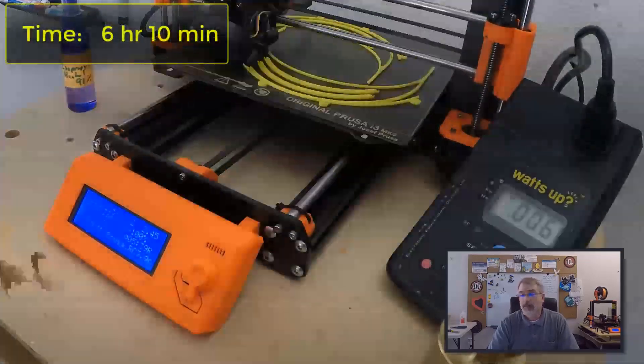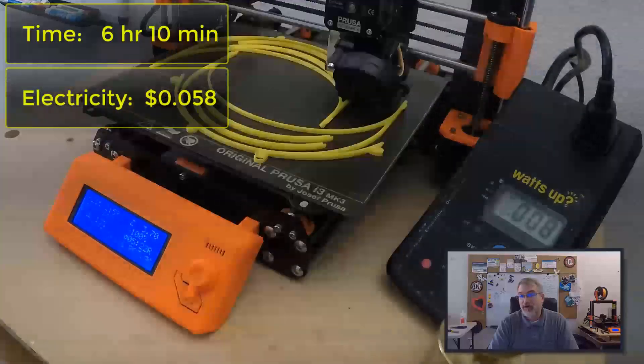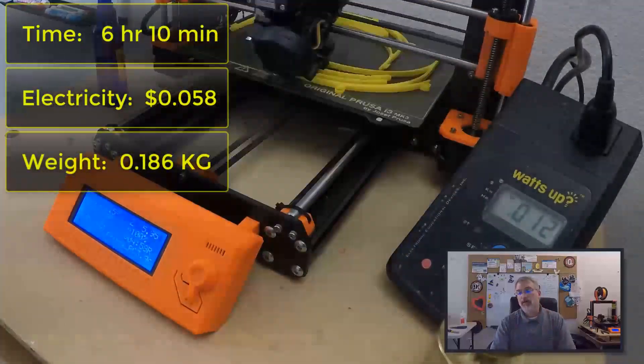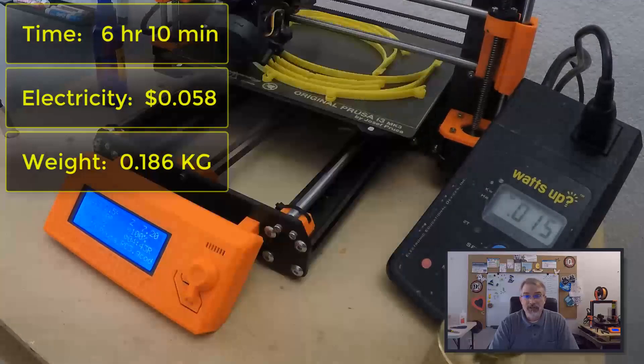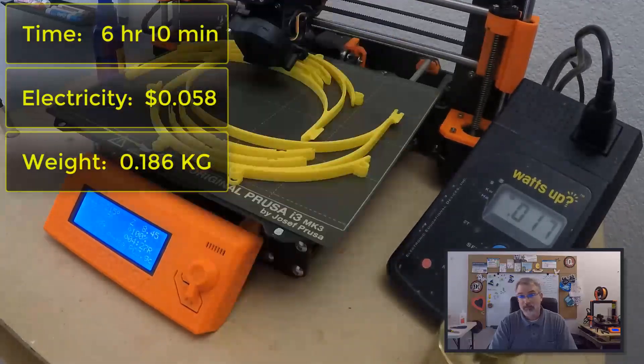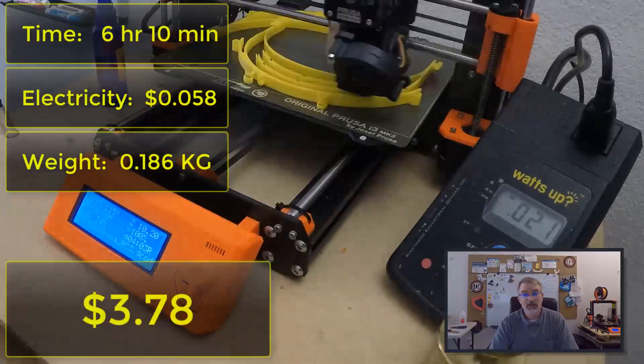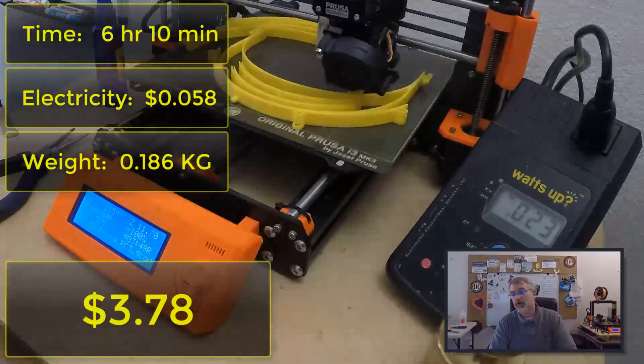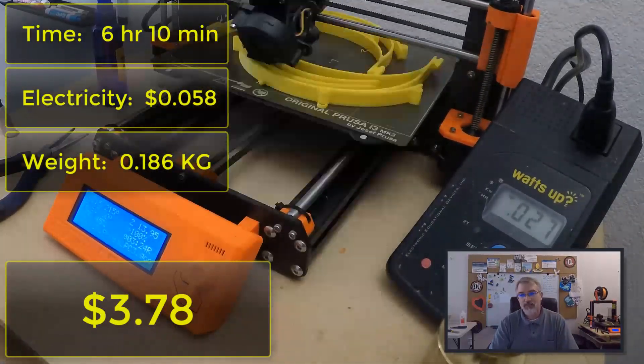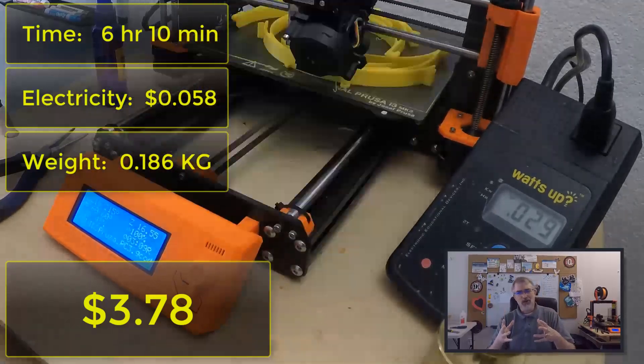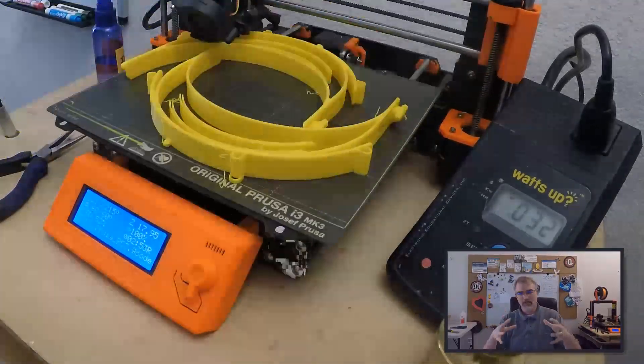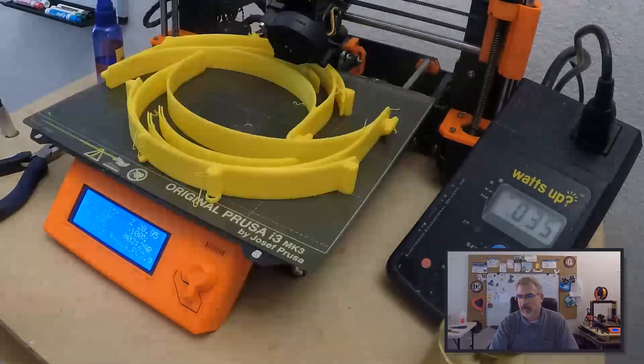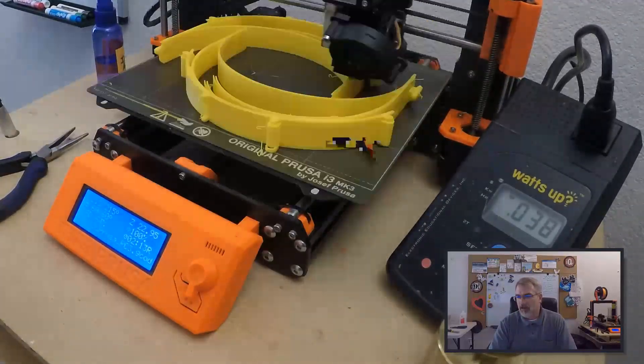And it weighs 0.186 kilograms for all four and at $20 per kilogram that comes out to $3.72. So the total cost to print four of those was $3.78, which comes out to 95 cents per mask, so a little cheaper. Also you should get five runs per one kilogram roll, so you should get a total of 20 masks for this. So it seems to be going a little faster.